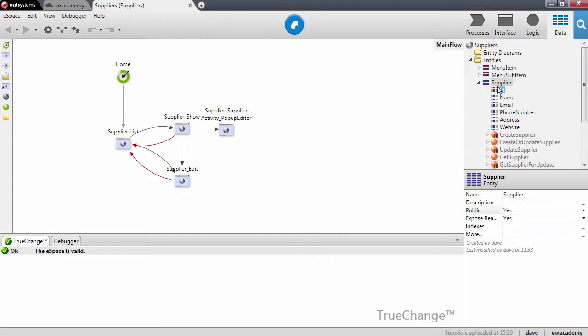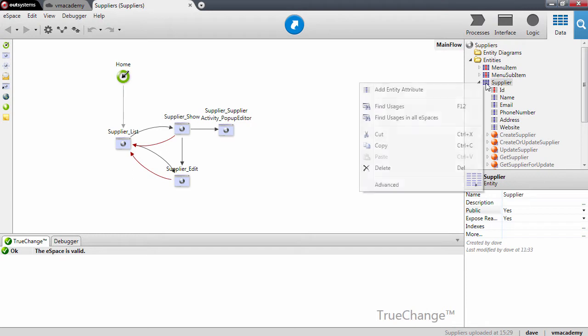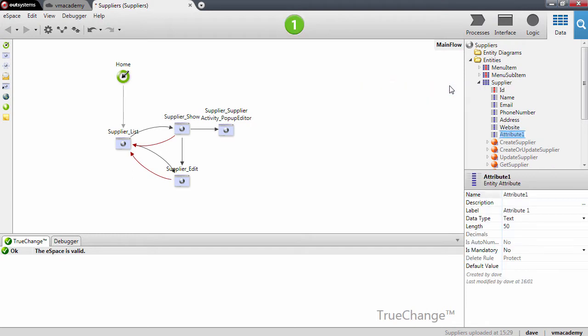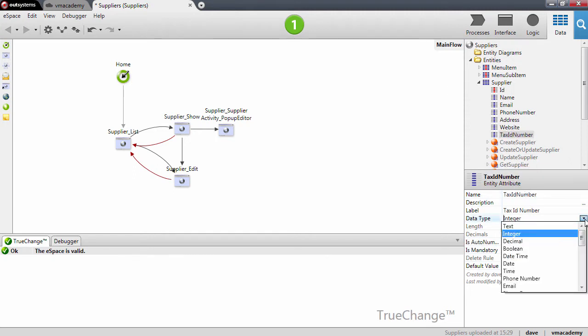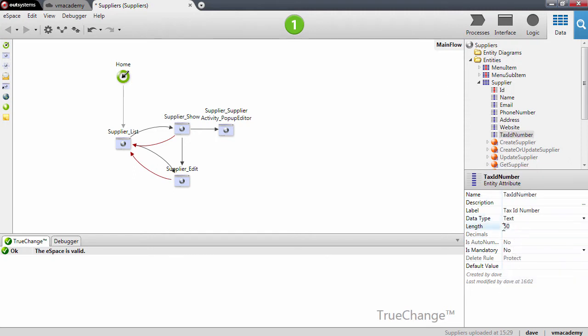I will add a new attribute in the supplier entity and this will be the tax ID number. I'm going to change the data type to text and this will be a 50 character long attribute.